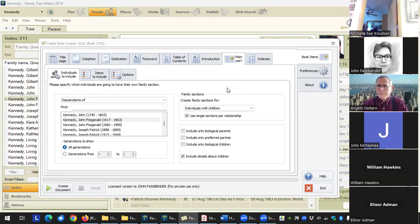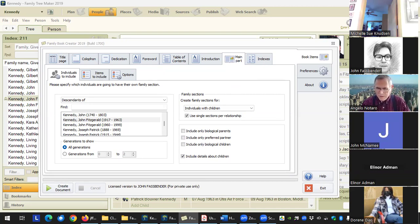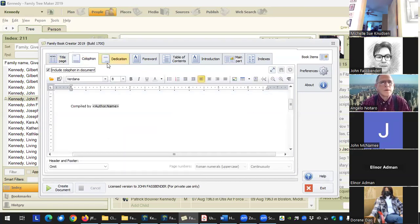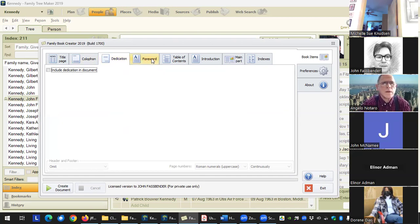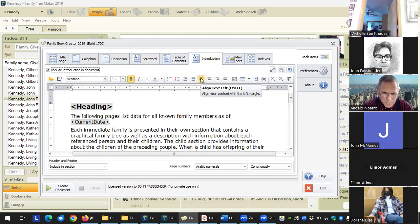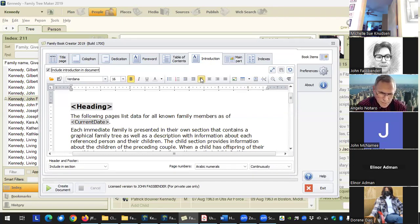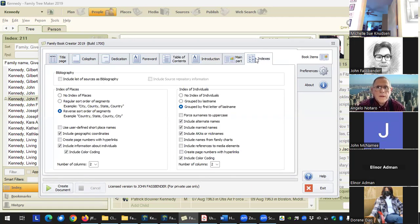This is the third class of the Family Book Creator. We're covering preferences and settings. For this one, we're going to be covering what I call the five pages: the title page, the colophon, dedication, the foreword, and the introduction. I call these the five pages because how you use them is basically all the same. We're also going to be covering the table of contents and then the indexes.